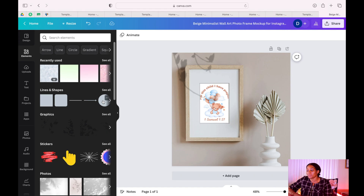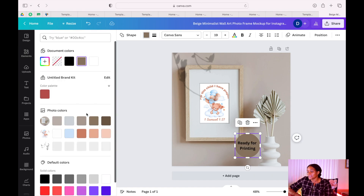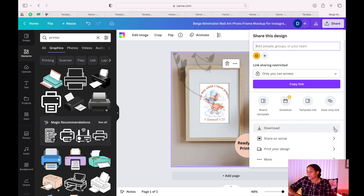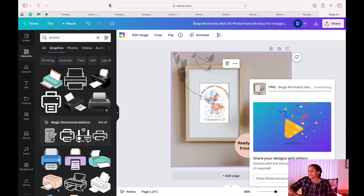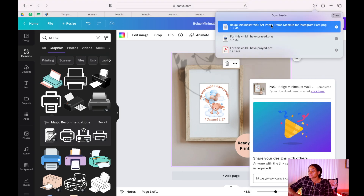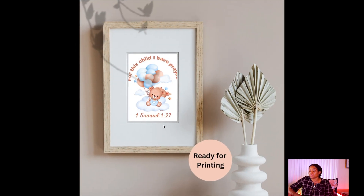These are just ideas — make sure you make different mock-ups. You can also put text by your mock-up like 'Ready for Printing.' Then go to Download, download it as PNG, and this is what you are going to put on your shop so customers can see it. When they click and buy, that's when you release that zip PDF to them.